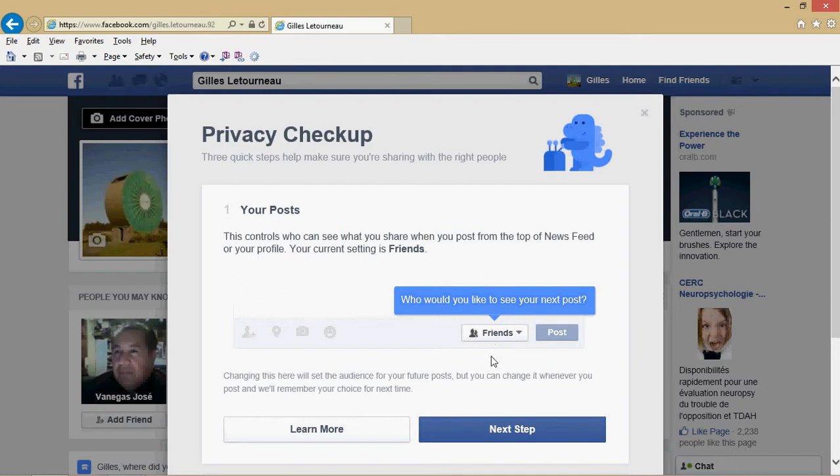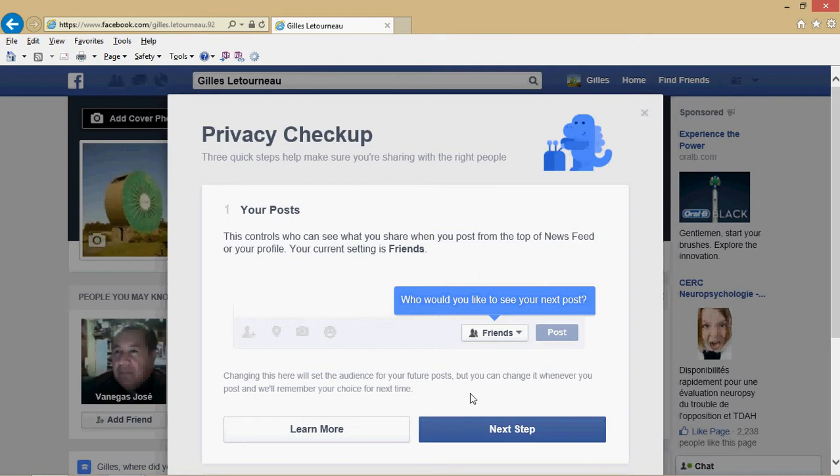Select the level that you want, then click next step. You can click the learn more button if you want to understand what each setting means in the Privacy Checkup.